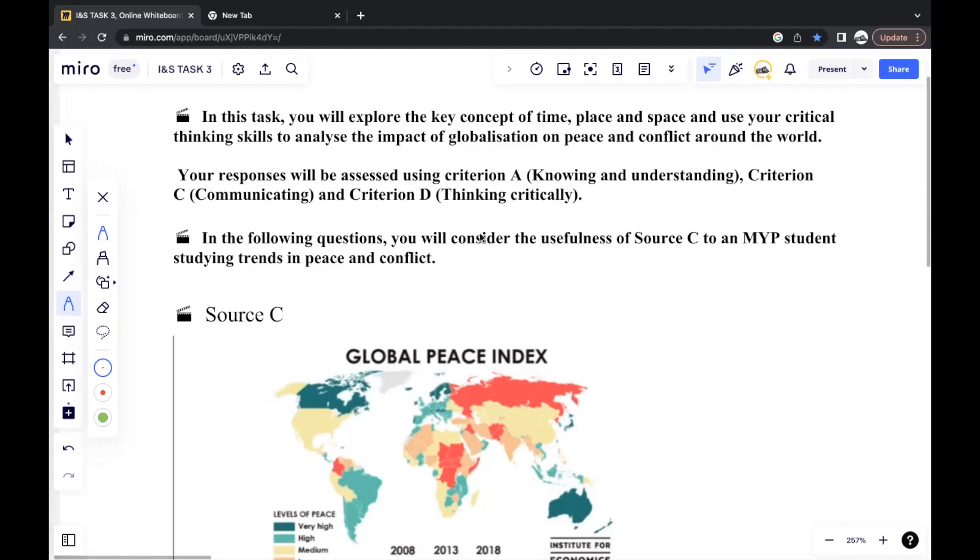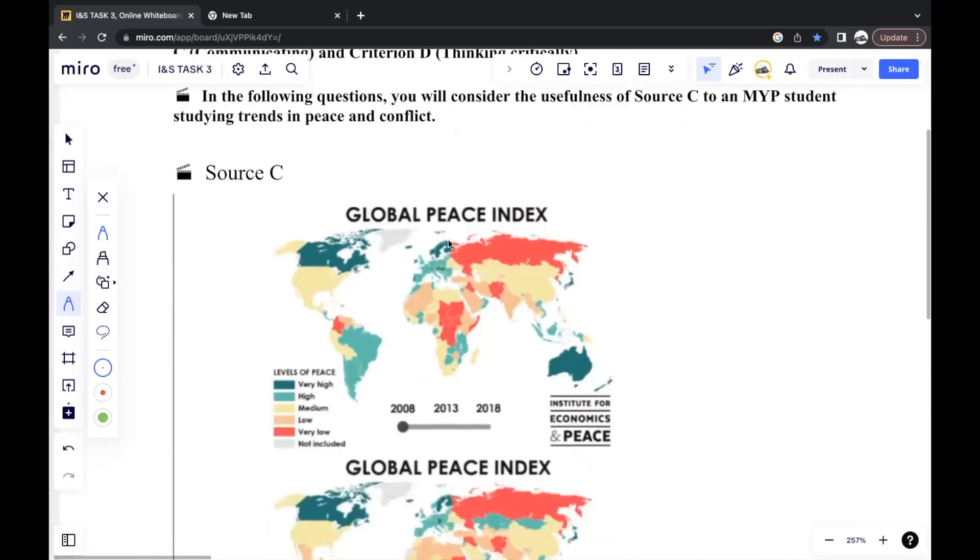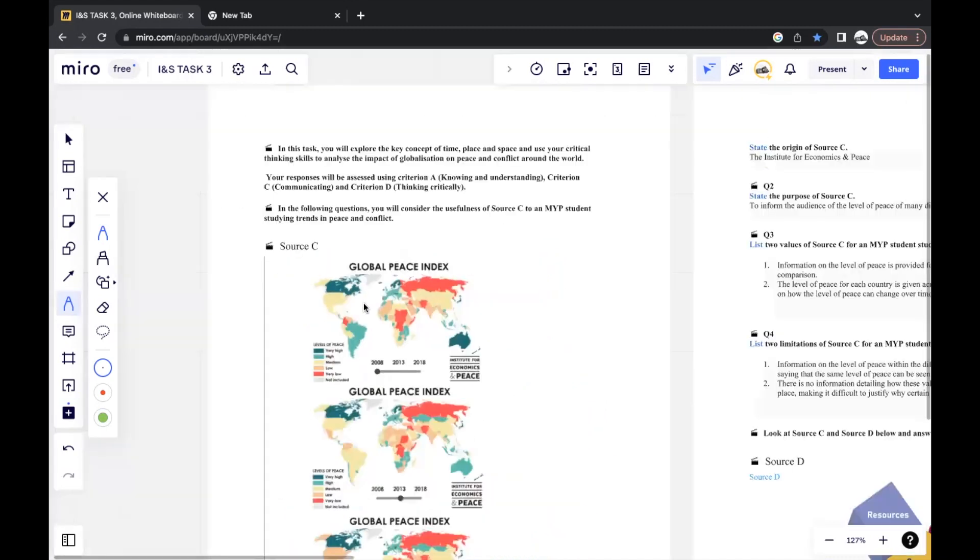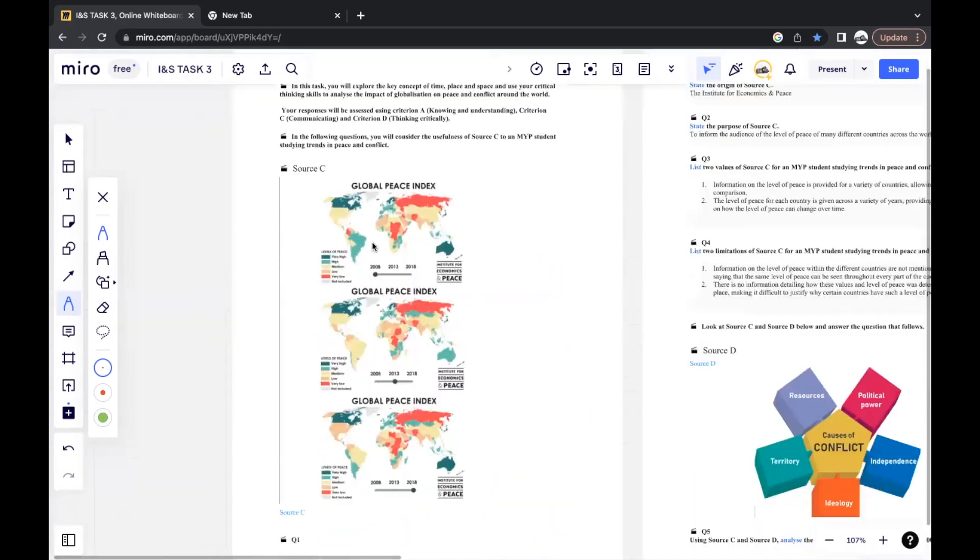In this task, you'll explore the key concept of time, place, and space, and use your critical thinking skills to analyze the impact of globalization on peace and conflict around the world. Your responses will be assessed using criterion A, C, and D. In the following questions, you'll consider the usefulness of Source C to an MYP student studying trends in peace and conflict. This type of question is quite common in Section C. It'll involve a source evaluation in which you'll normally be asked to analyze a source in relation to its origin, purpose, values, and limitation to an MYP student studying some sort of topic.